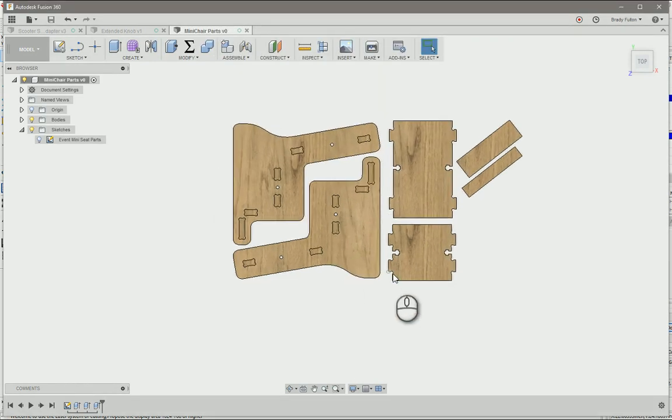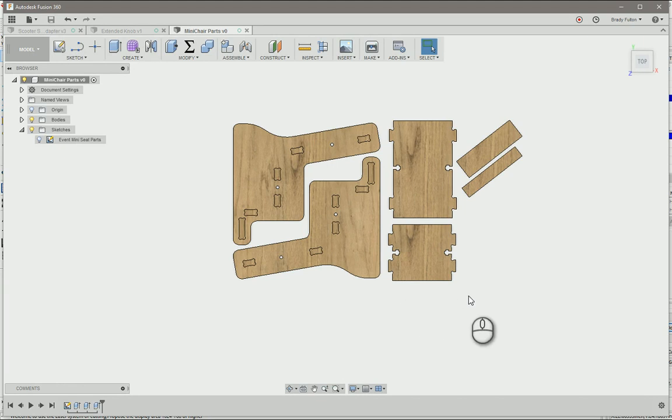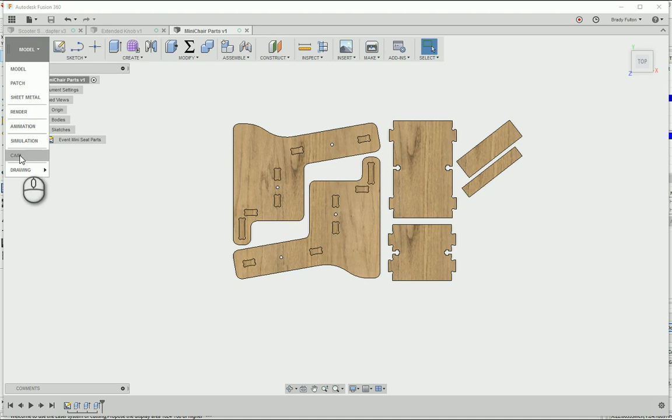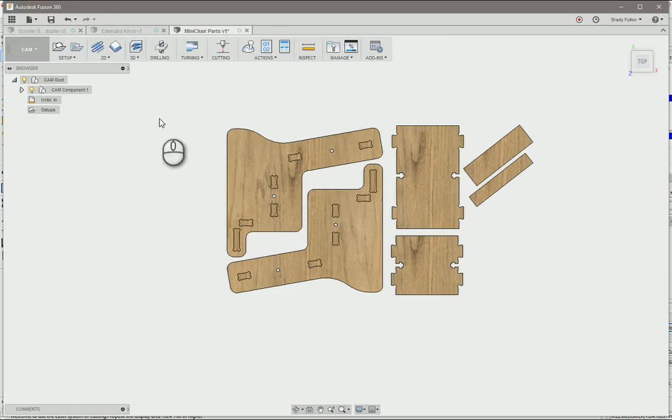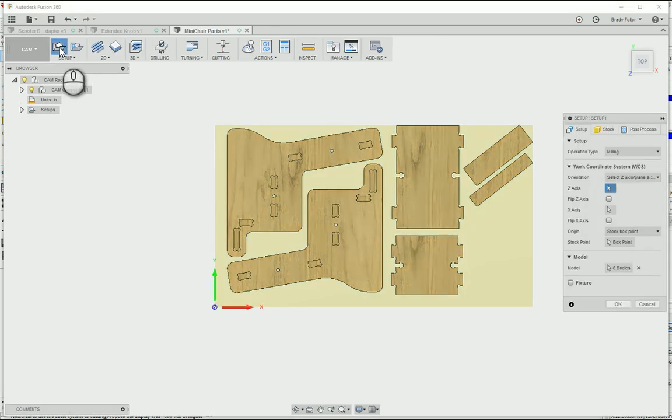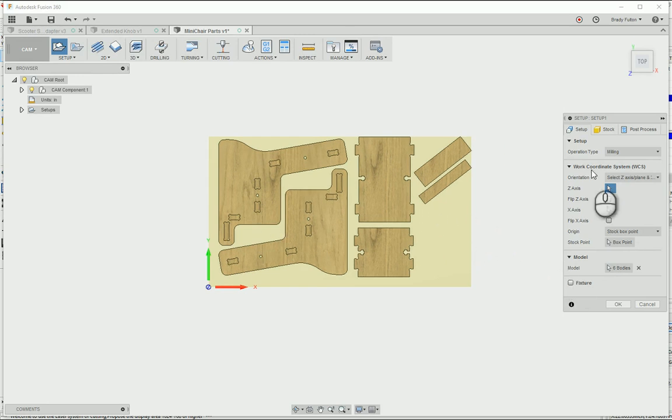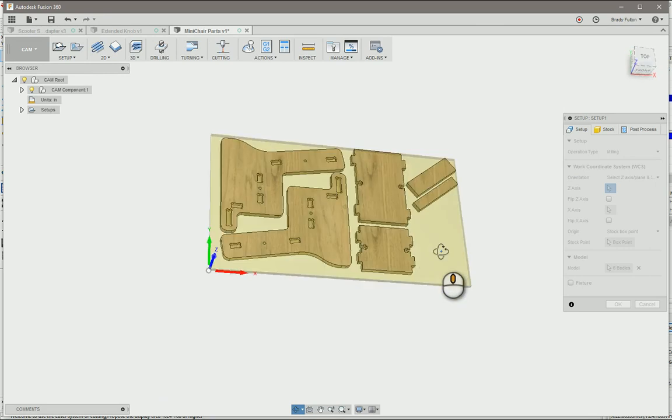To get this onto the ShopBot, I'm going to go up to my change workspace button, I'm going to scroll down to CAM. I'm going to do a new setup. It automatically selects all the bodies that are in that, and you can change your axis if you need to.